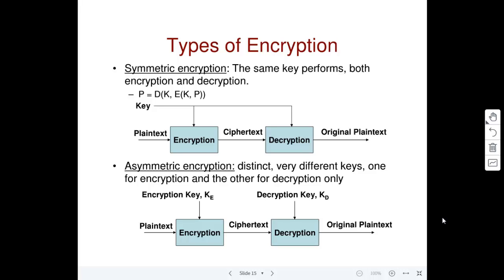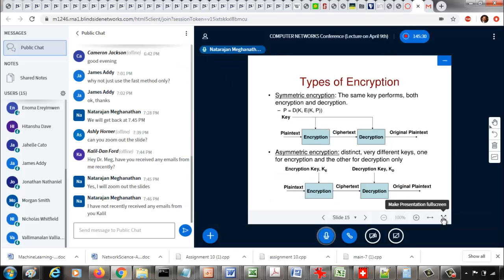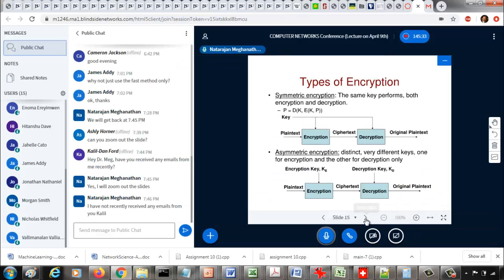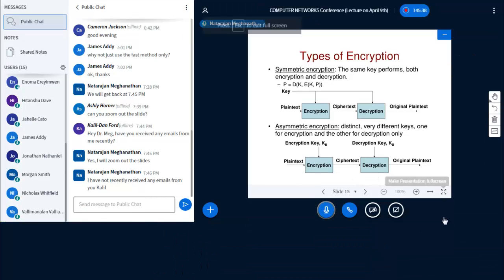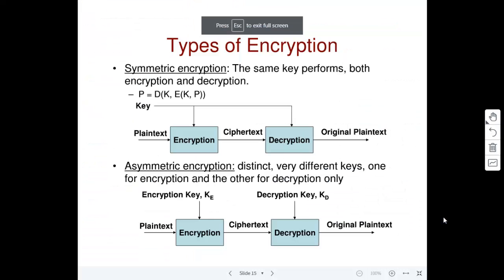I'm not sure how many of you have a cryptographic background, so I'm going to introduce some terminologies. I encourage you to go through this, especially if you are not familiar with cryptography, before you come to the next class.